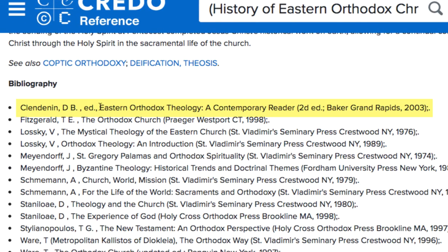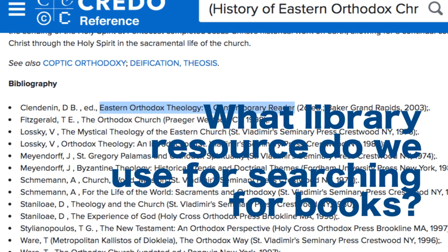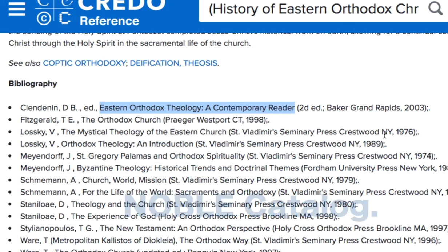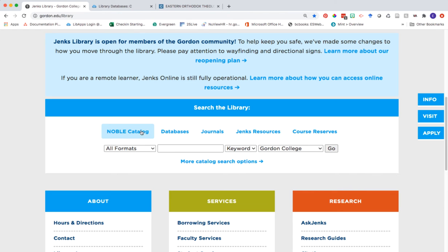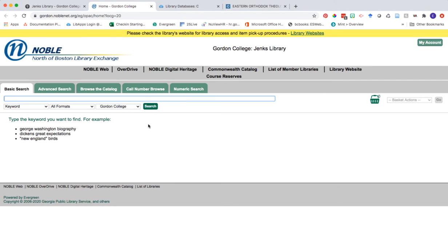We're going to look at this first one here. The title is Eastern Orthodox Theology: A Contemporary Reader. So I'm going to go ahead and copy this. What resource do we use for searching for books? That's right — the Noble Catalog. To access the Noble Catalog, I'm going to go back to the library homepage, click on the first tab in the 'Search the Library' section, and then click on 'More Catalog Search Options.' Here, we're going to paste in the title of that book and go ahead and click search.